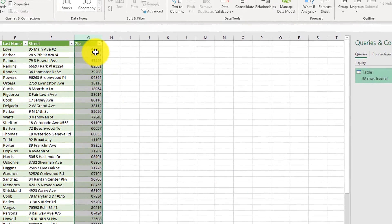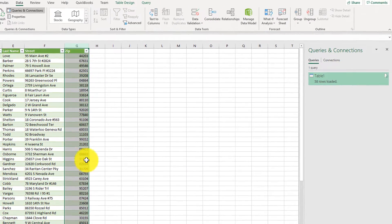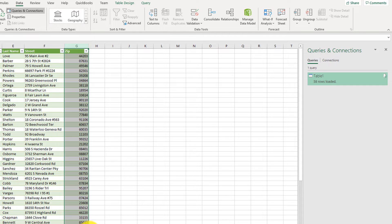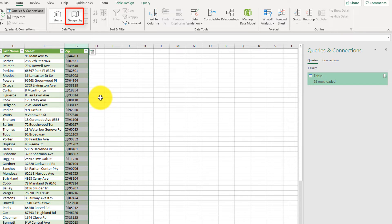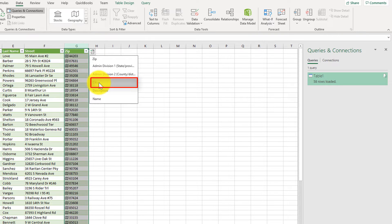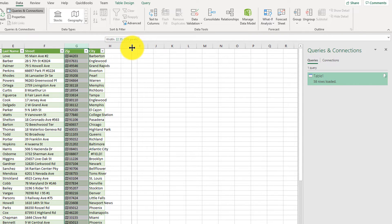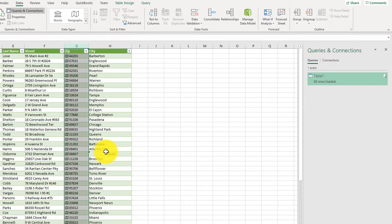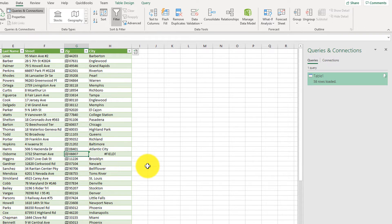Click OK, and you see that it added leading zeros for the values that were missing. Now we can convert zip into the geography data type, and hopefully it resolves all the errors — and you see it did resolve all the errors. Now we can add a city column. The only place it didn't resolve is one value, but for the remaining zip codes it was able to successfully find the city.